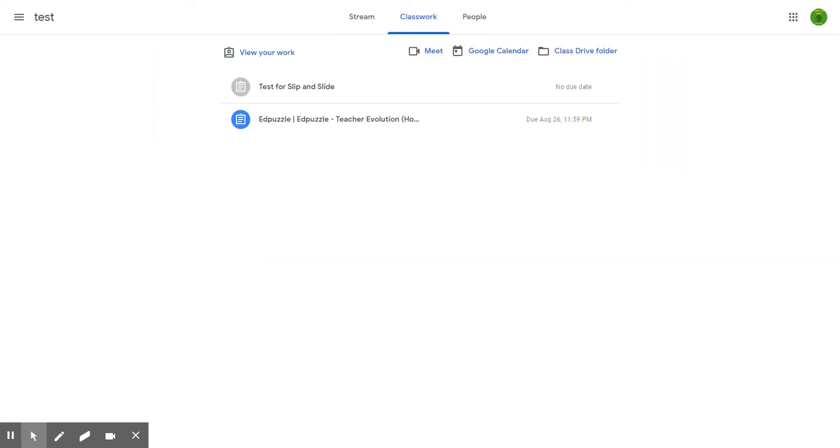Classwork is where all your assignments will be posted and where you can look at feedback or send me or Mr. Barovic a private message about an assignment.